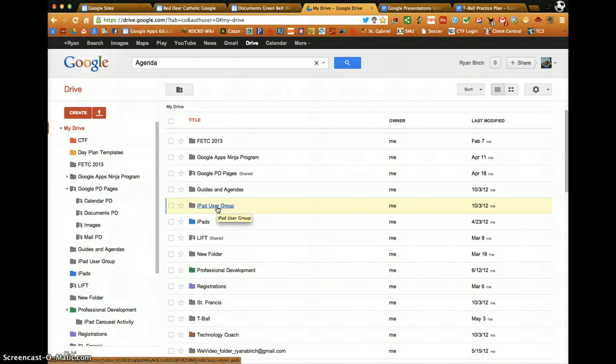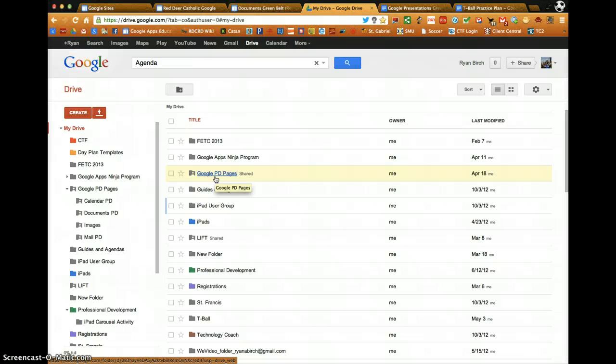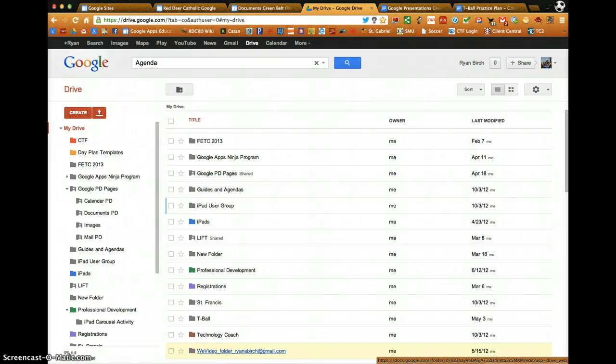However, within a folder, you can also change the sharing properties of individual documents, so they are not the same as the folder.